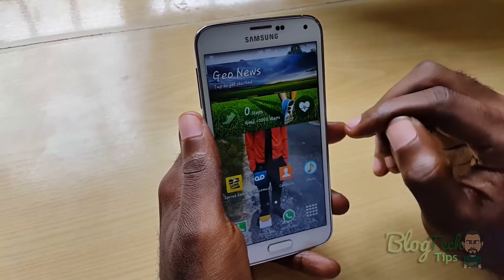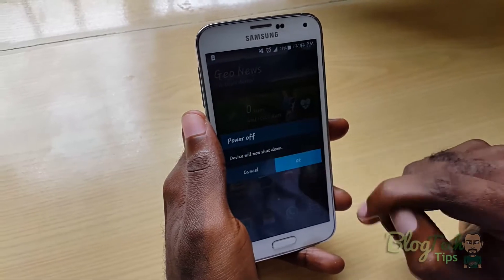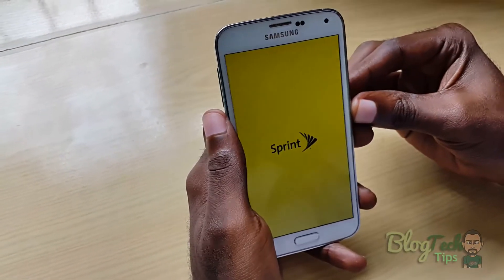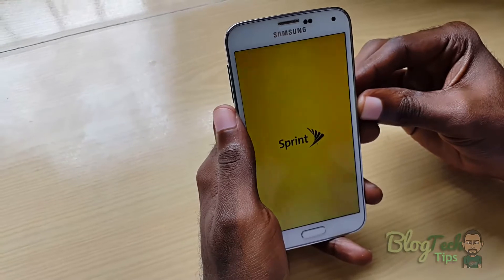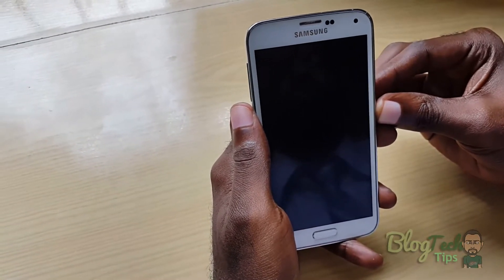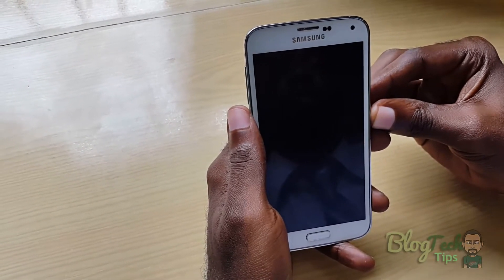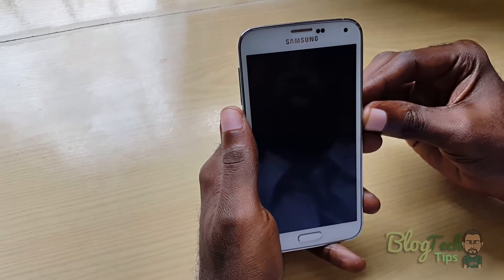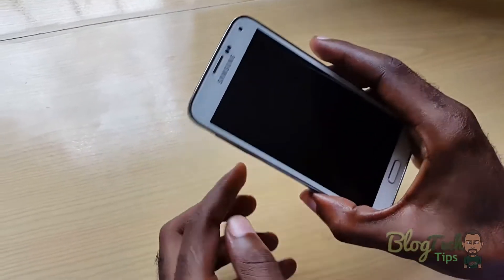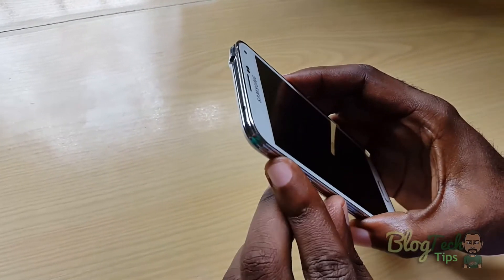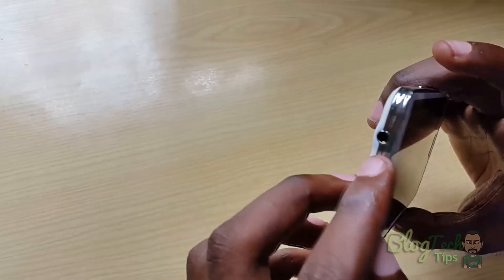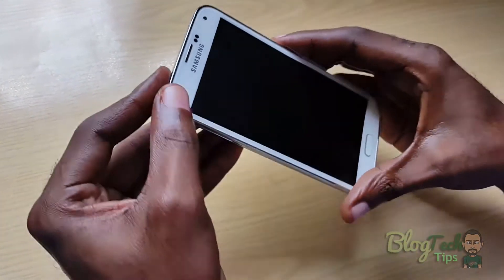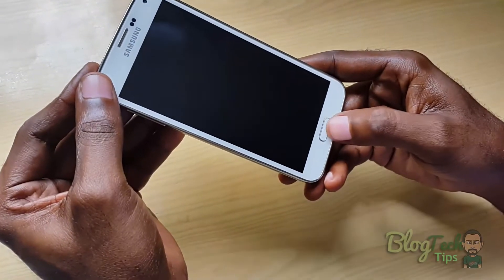We're going to put it in factory mode. This will work on any variant of Samsung, whether it's AT&T, Sprint — that doesn't matter. First thing you do is press Volume Up and the Power button.